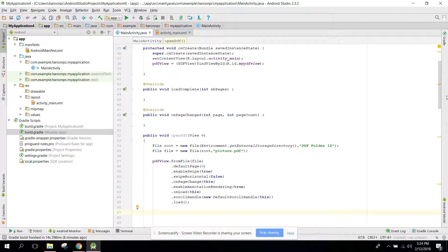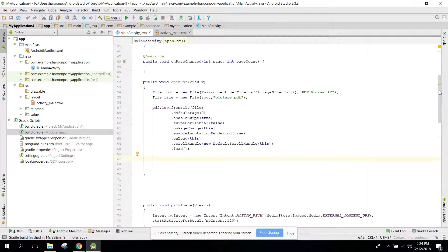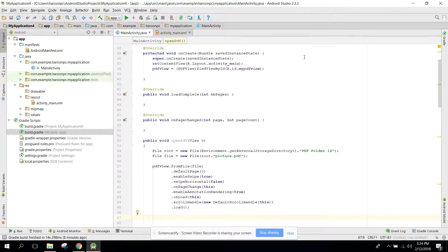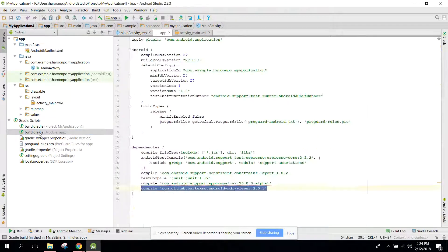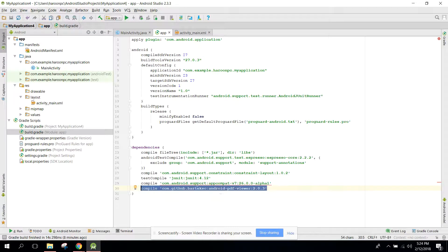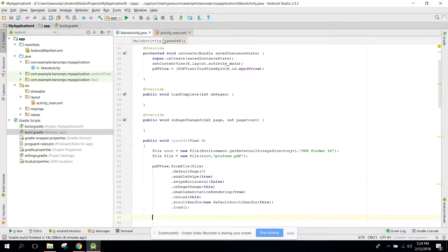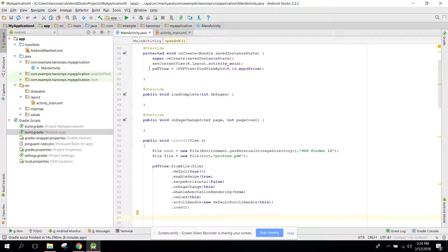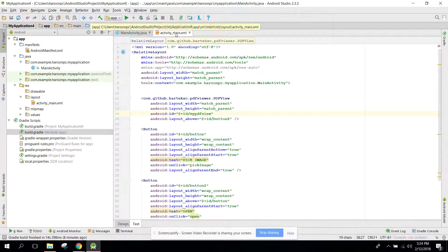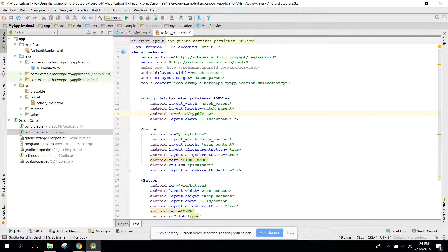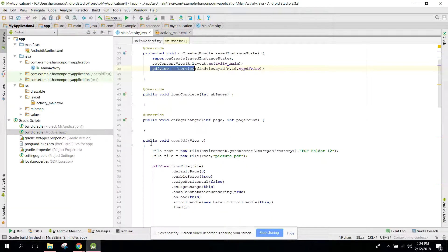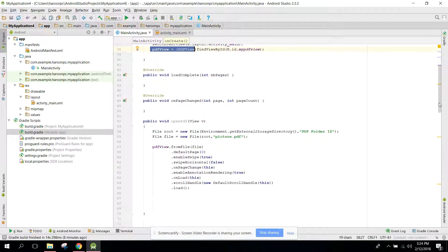This is very simple. First we use the API, I mean we added the dependency. And after that we just initialized our PDFView here.